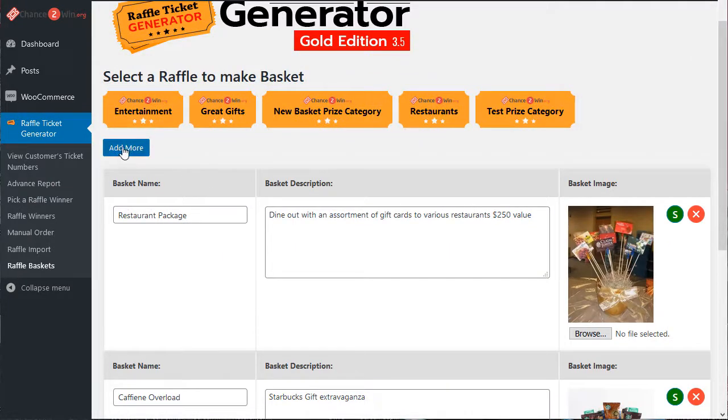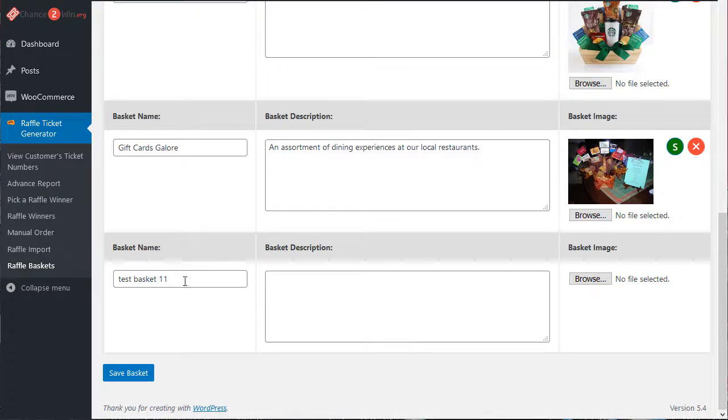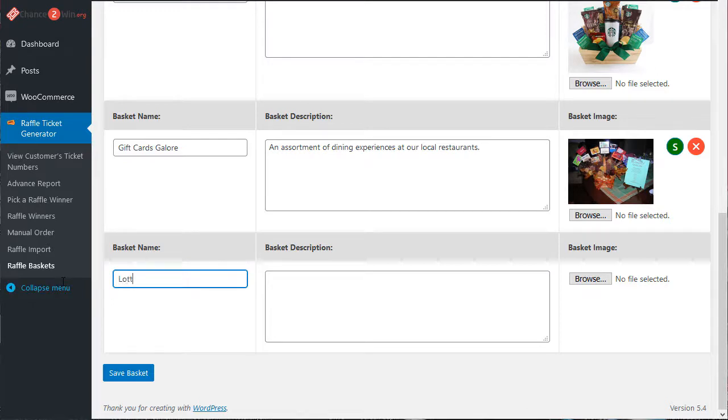You can also add more and you'll scroll down. Here's a new one. We're going to call this, I'm in the wrong category, but that's okay. I'm just going to call it the lotto mega lotto package.